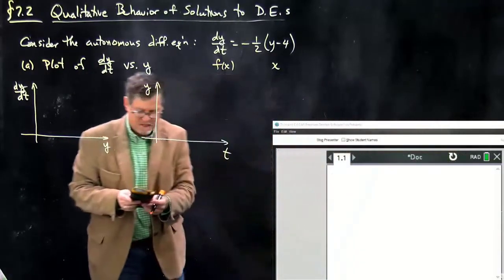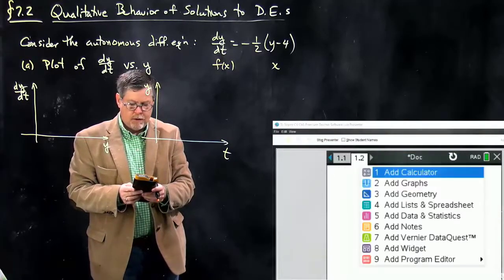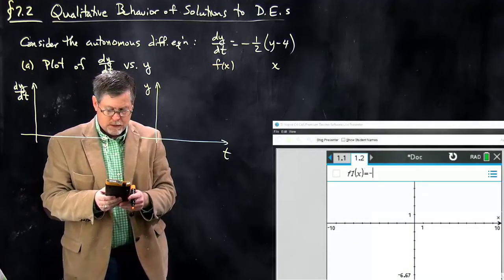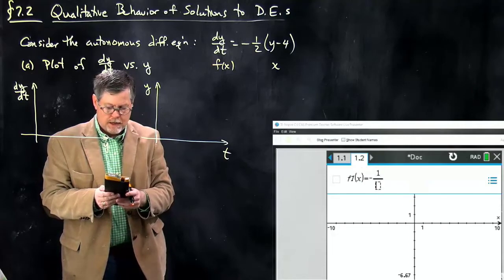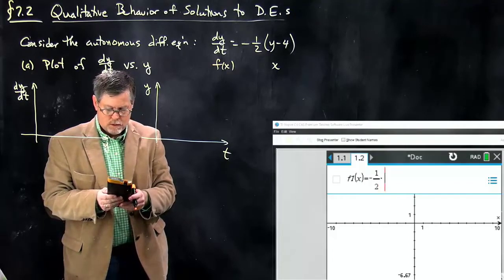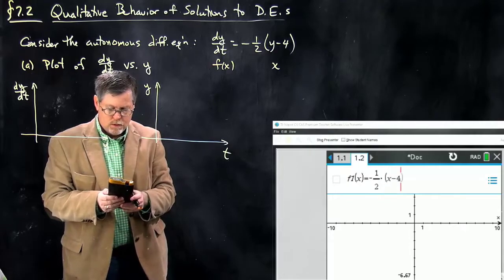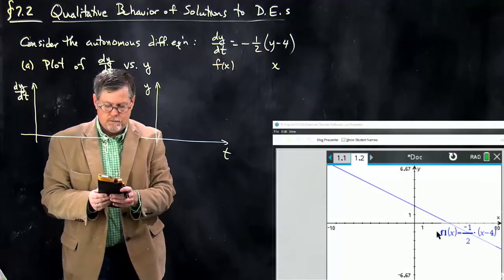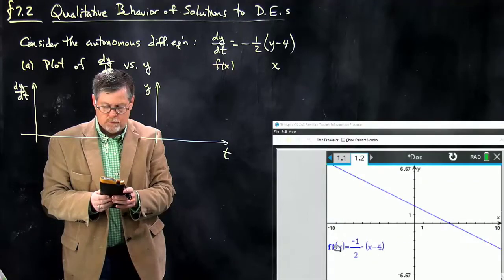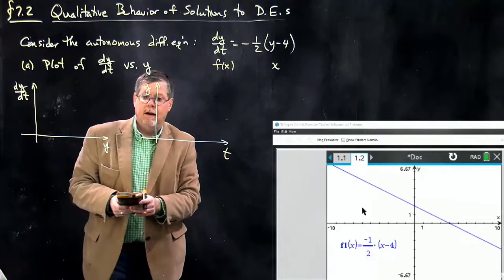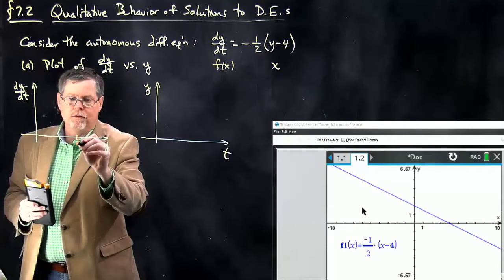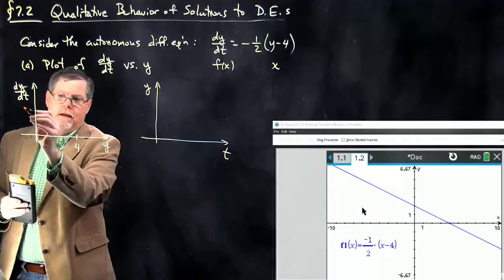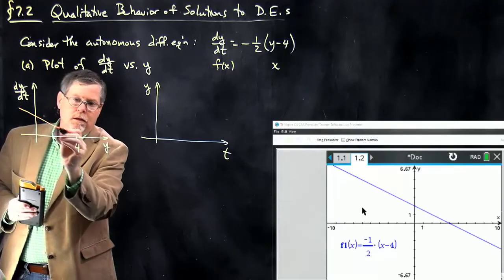Let me add a graphs page and graph minus one-half times the quantity (x minus 4). We all know this is going to be a straight line. And there it is — at x equals 4 is the horizontal intercept, and the graph comes in like that.